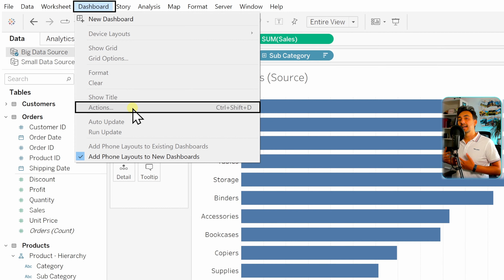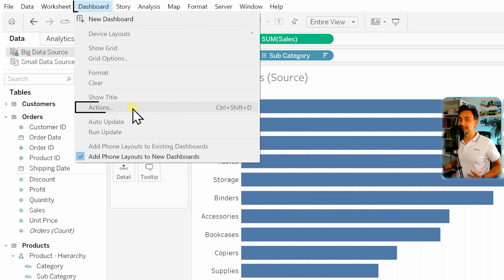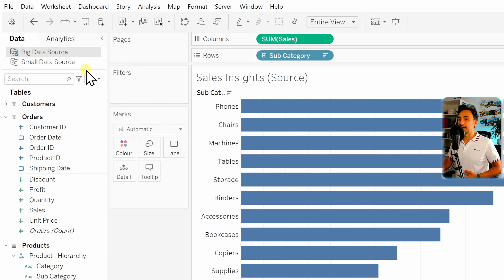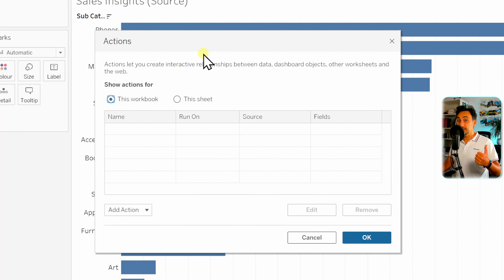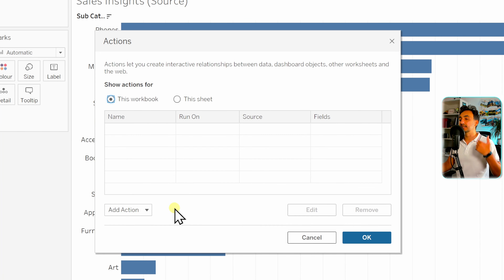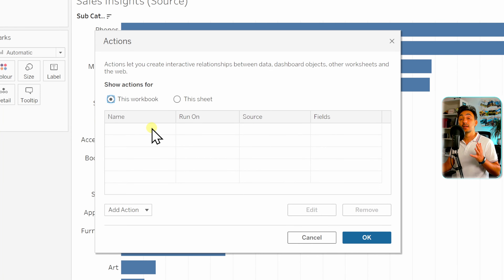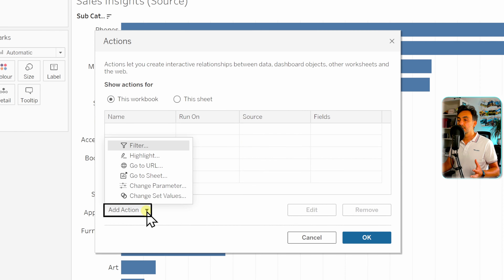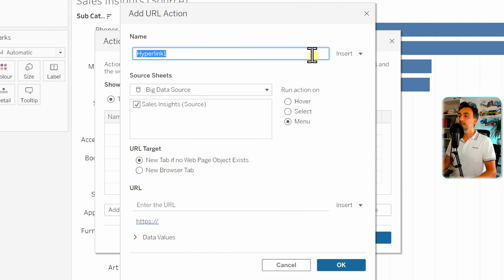We're going to learn how to create actions in the worksheet page, starting with the Go to URL action. Let's go back to the worksheet, open the main menu, and click on Actions. At the start we see an empty table because we haven't created any actions yet, but once you start creating actions you will get a list of all actions inside the workbook or sheet. To create a new action we go to Add Action, then select Go to URL.